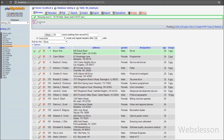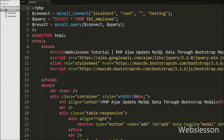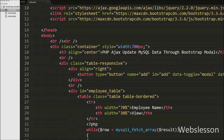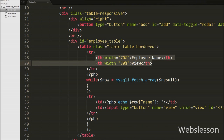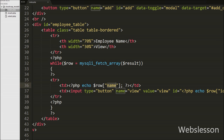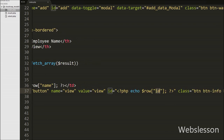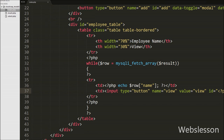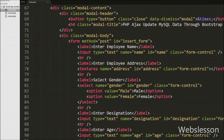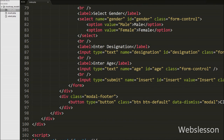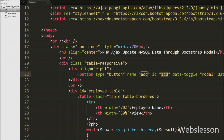In this video we will update this table data using Bootstrap modal. This is our index.php page, and on this page from the previous video we have fetched employee data in an HTML table with two columns: employee name and view. In the view column we have a view button. When we click on this view button we can see all information of the employee in Bootstrap modal. Above the employee table we have created an add button to add new employee data, and when clicked, a Bootstrap modal with an insert data form appears.